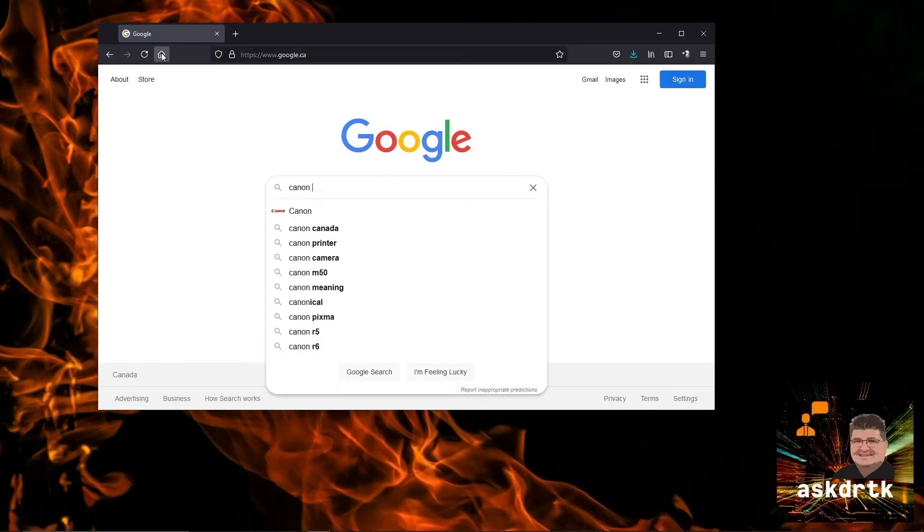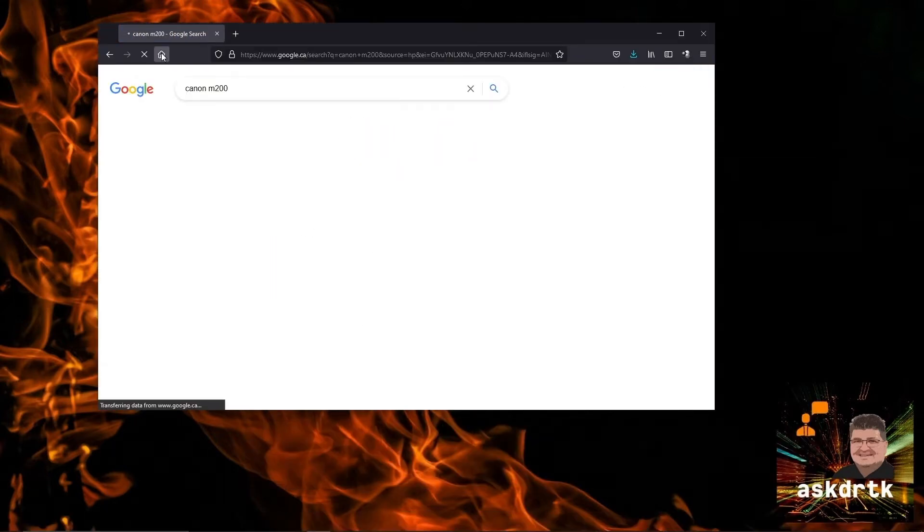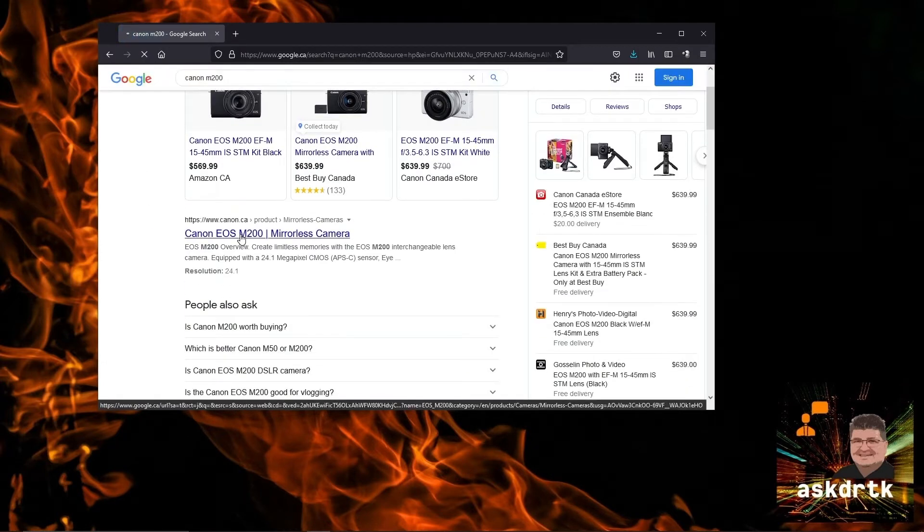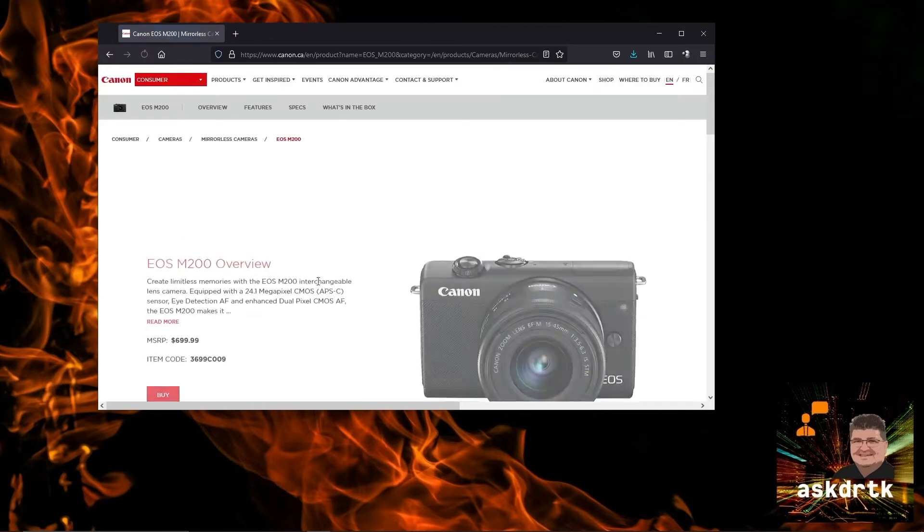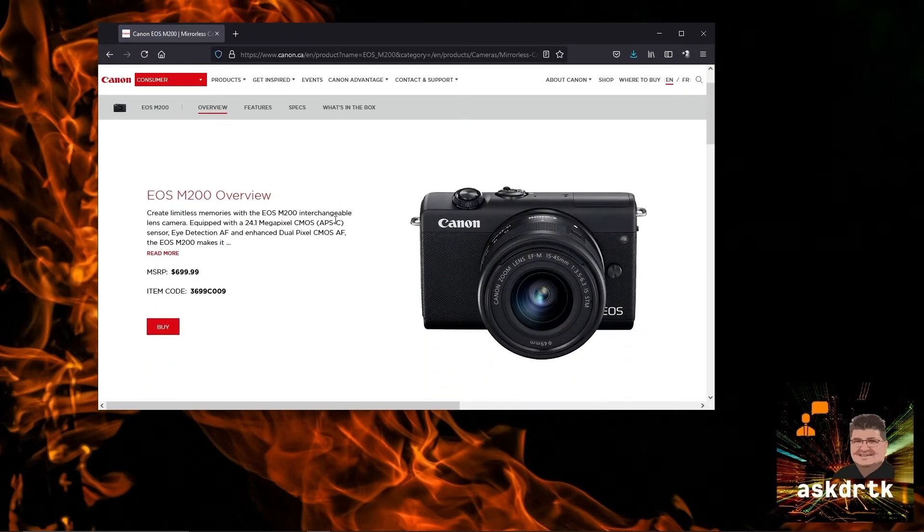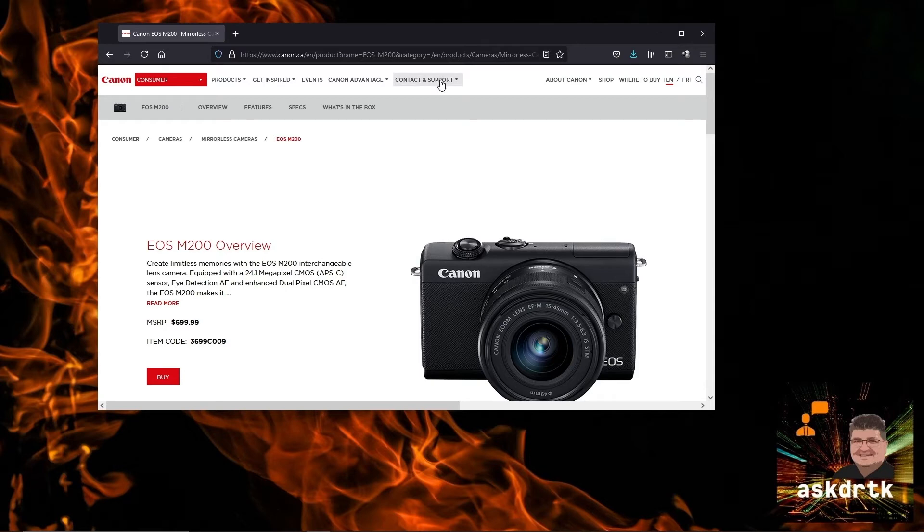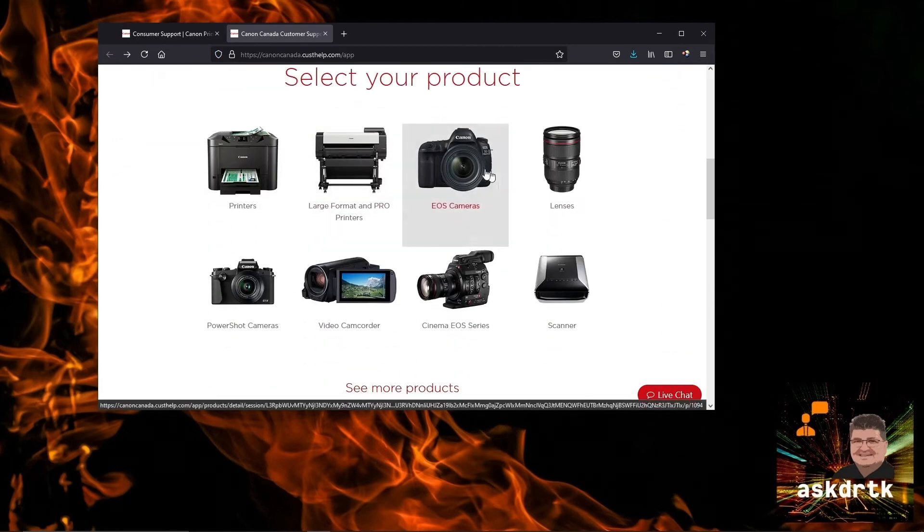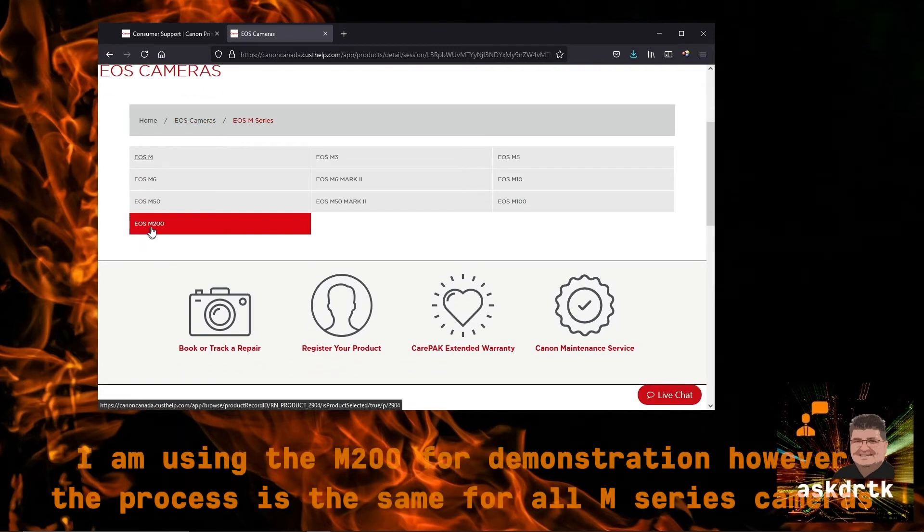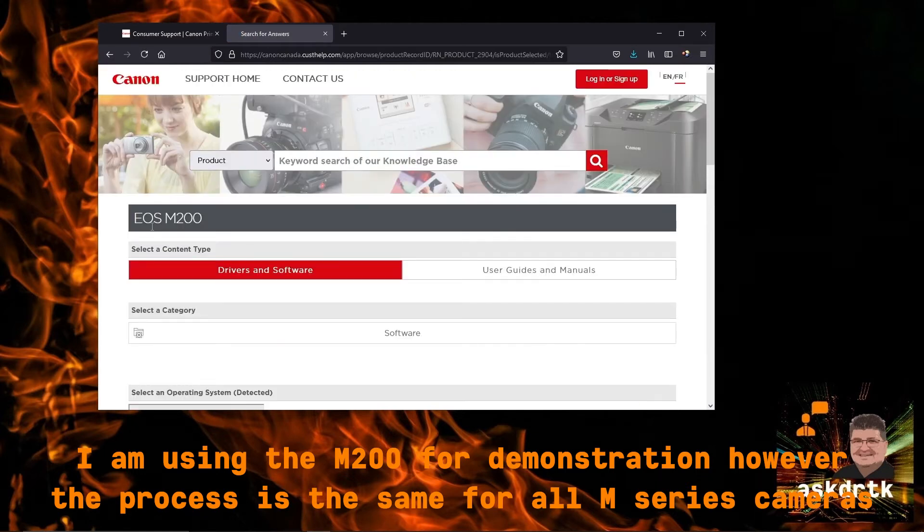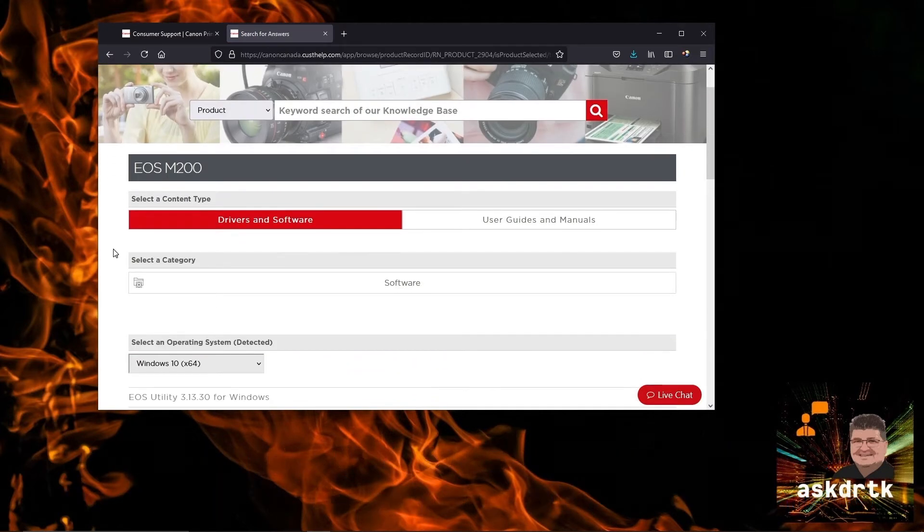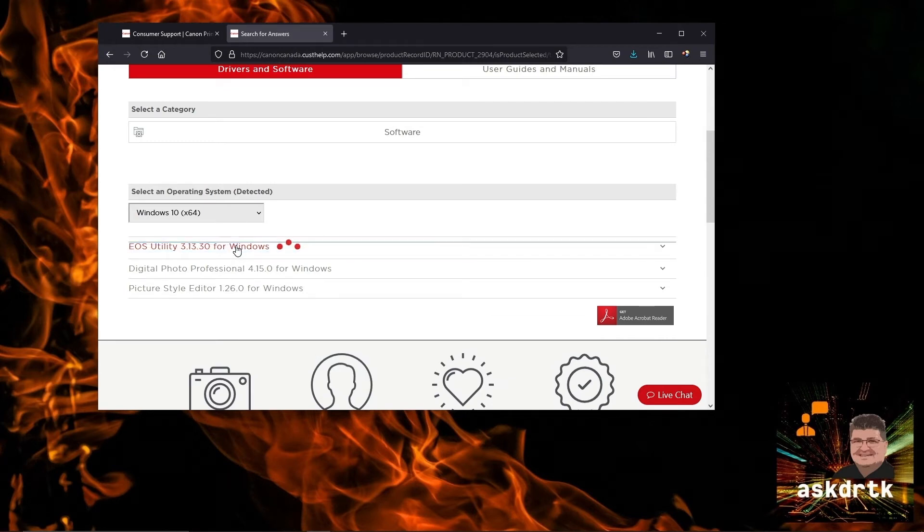Now that we have Cine Style ready to go, we're going to get the Canon EOS Utility for the M200. I've just typed in M200, it's taking me to that page. It won't be on the product page, we'll actually have to go ahead and go to support. We'll scroll down and choose EOS cameras, then the M series, and in this case it's the M200, but it'll work the same with the other cameras.